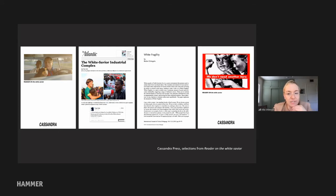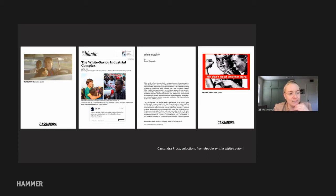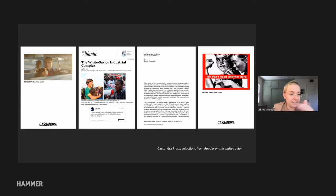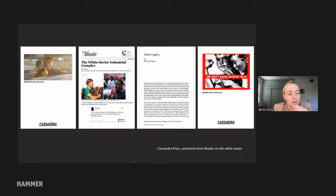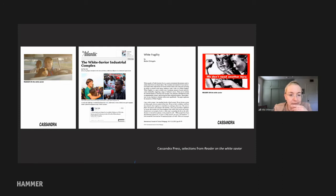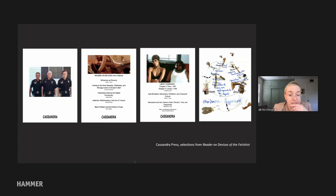This first selection of images is from the reader on the white savior. The reader opens with an image from 'The Green Book' — a pretty horrific and widely celebrated representation centering white masculinity within what is otherwise a historical narrative of Black creative excellence. Next is an article from The Atlantic on the white savior industrial complex, alongside the academic text 'On White Fragility' — which I really recommend everyone read, especially fellow white museum professionals — and in closing, a meme that says 'We don't need another hero.'